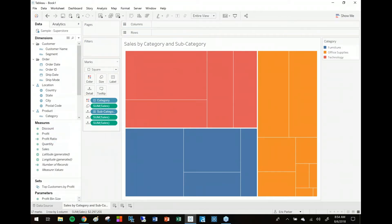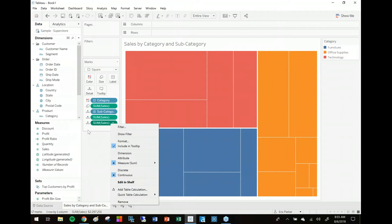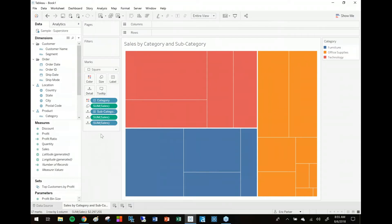drop it on the marks card again, except for this time instead of just adding it directly to color, I'm going to right click on that sales field and switch it from continuous to discrete. Visually what this does is it changes the pill from green to blue. But now Tableau is going to